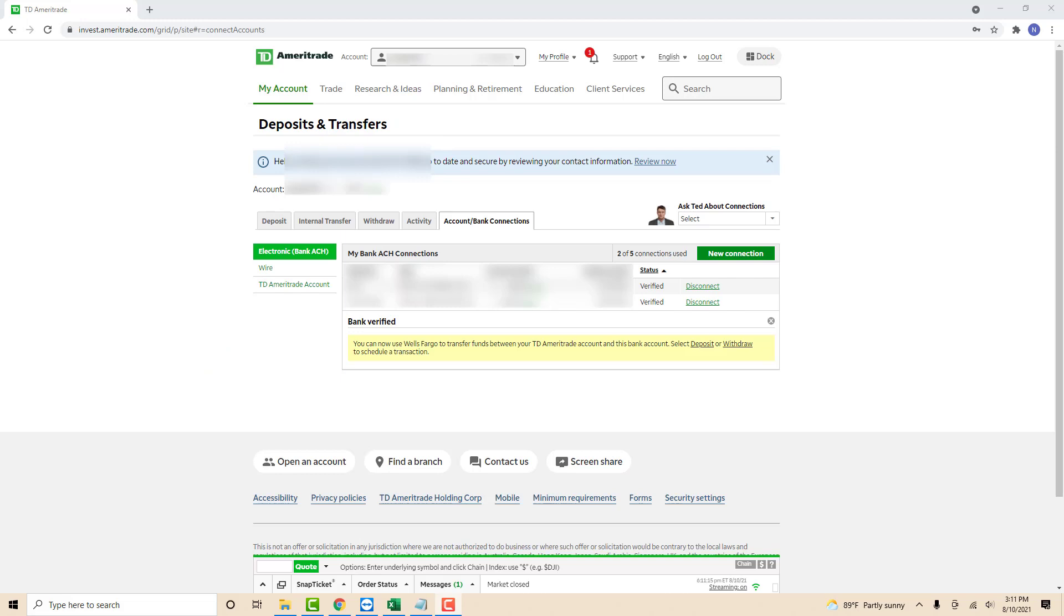And now you will see that your new bank account has been added. That's how you add a new bank account to TD Ameritrade.